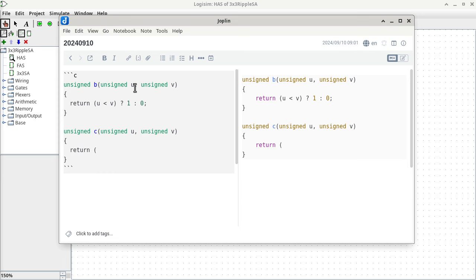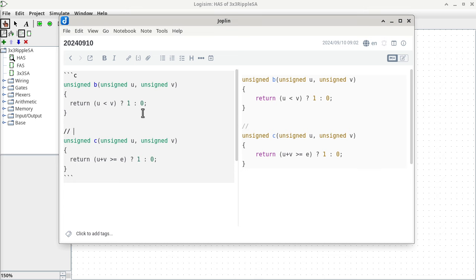The carry function checks if U plus V is greater than or equal to whatever base we are dealing with. I'm using E to represent the base, just to avoid confusion with the function name. If so, it returns a value of 1; otherwise we have a carry of 0. You can put the comment here: E is the base.